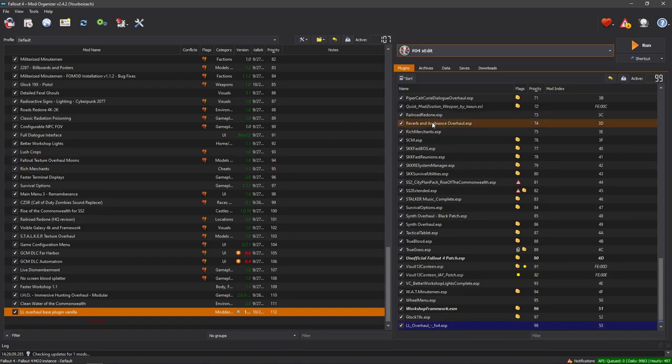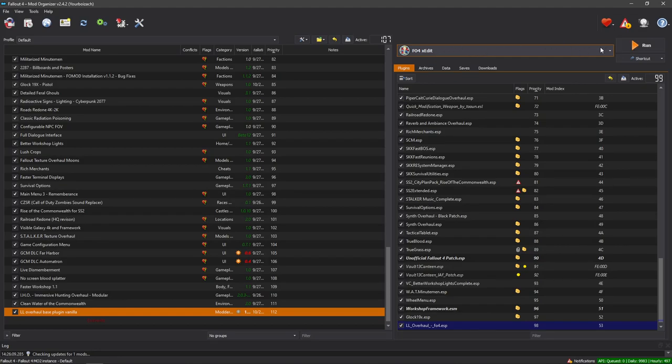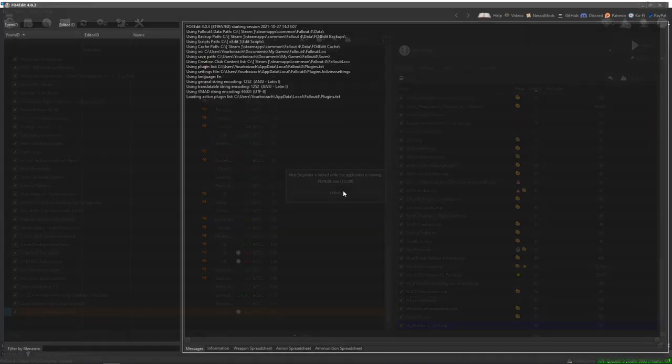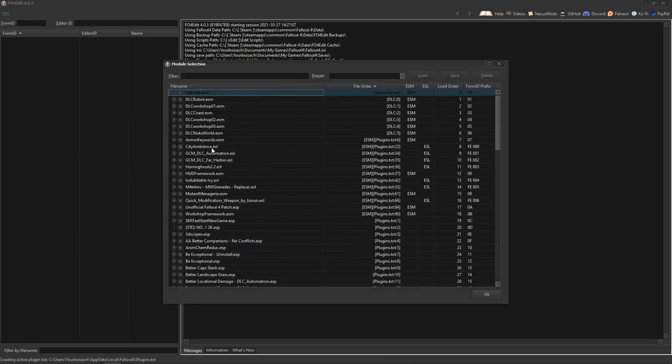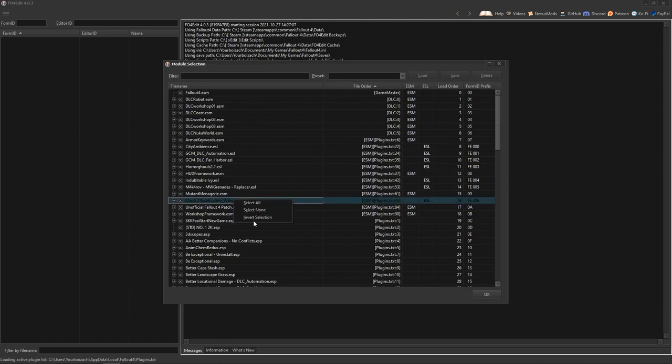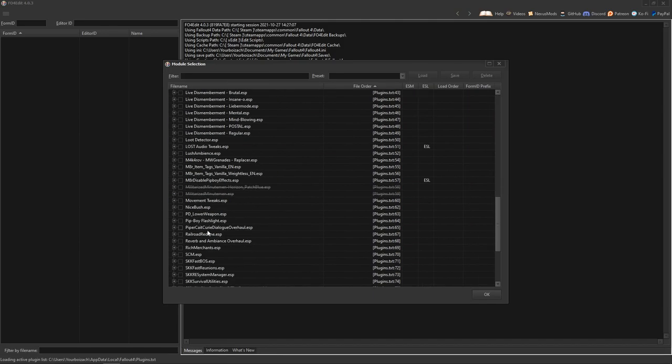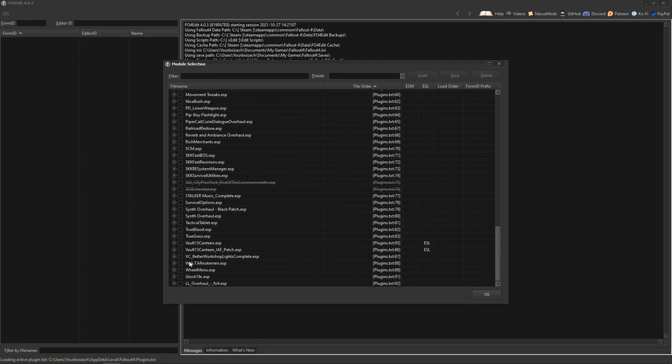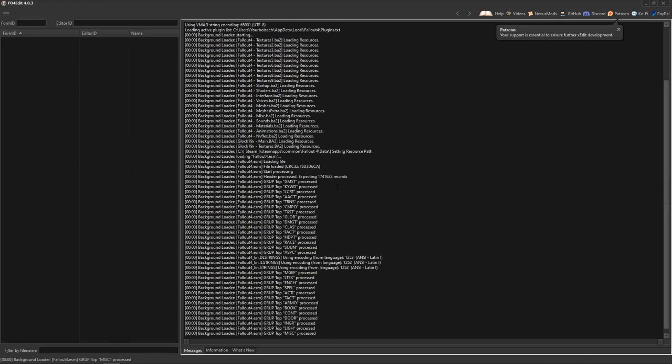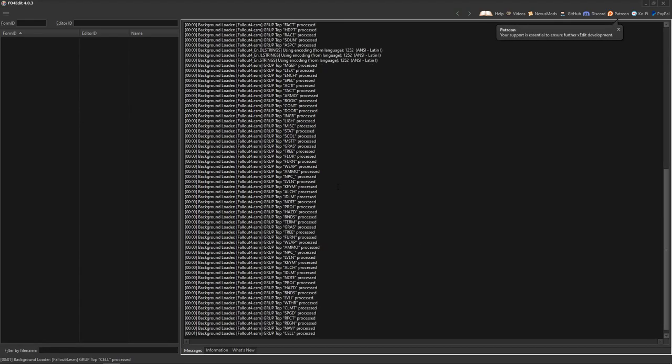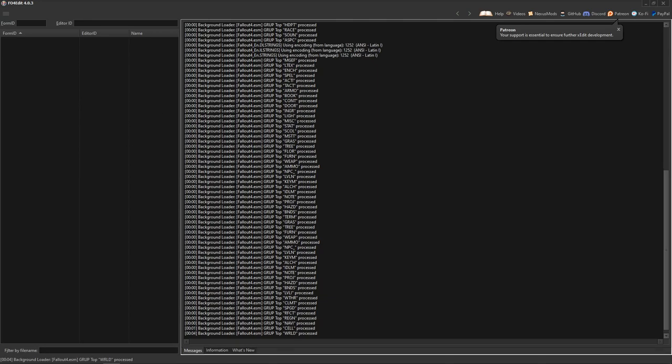Now, obviously, you're going to need xEdit for this. I'm not going to show you how to install that. You should already know how to install that. But once you have all that figured out, you just run. And I have a bunch of mods installed. None of these affect the level list, so I'm going to actually select none of them and just enable the ones that I need for what I'm doing, which is the level list overhaul and my gun mod, and then accept. You just got to wait for this to load.